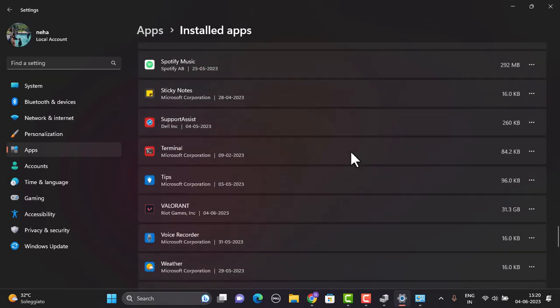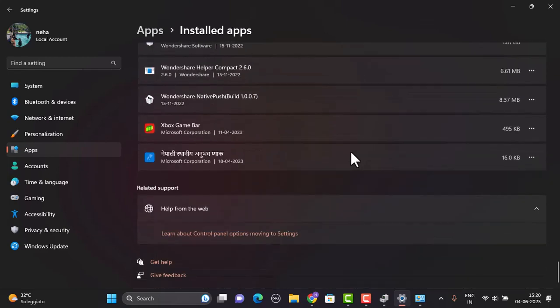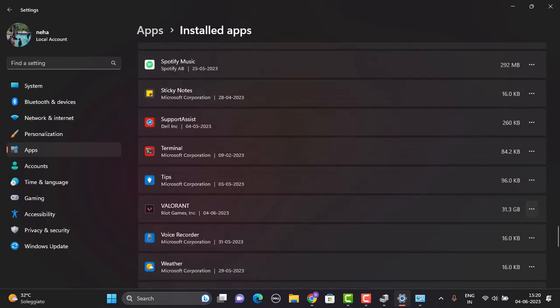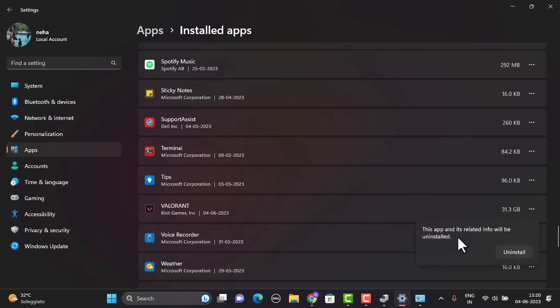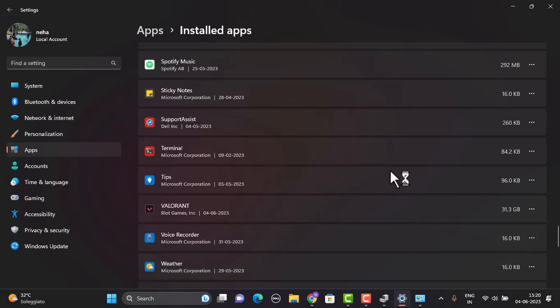From here, you need to locate Valorant. After you locate the Valorant, click on the three-dot icon next to it and click on the Uninstall button. Once again, for the confirmation, click Uninstall. Wait for some time, and then reinstall the application and try logging into your account. This might be able to fix your issue.